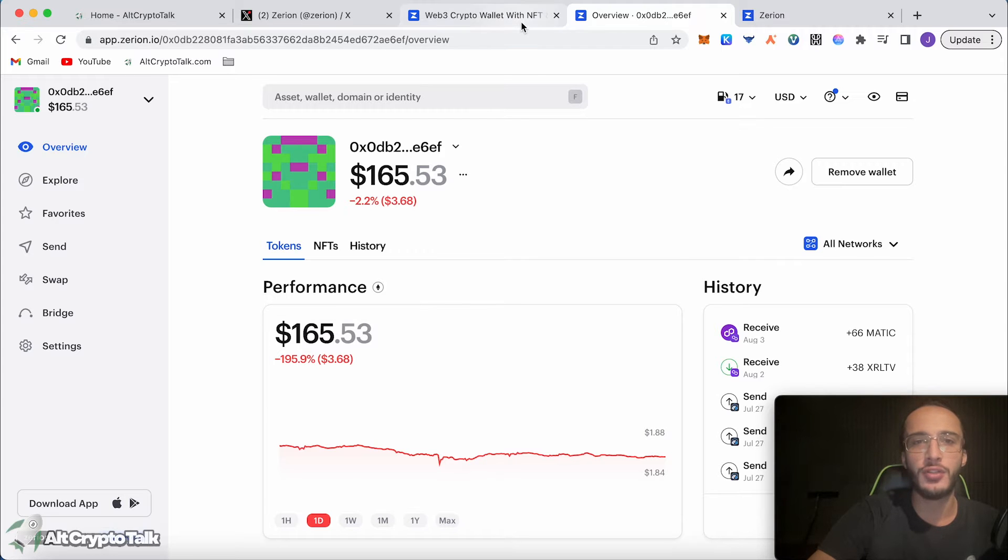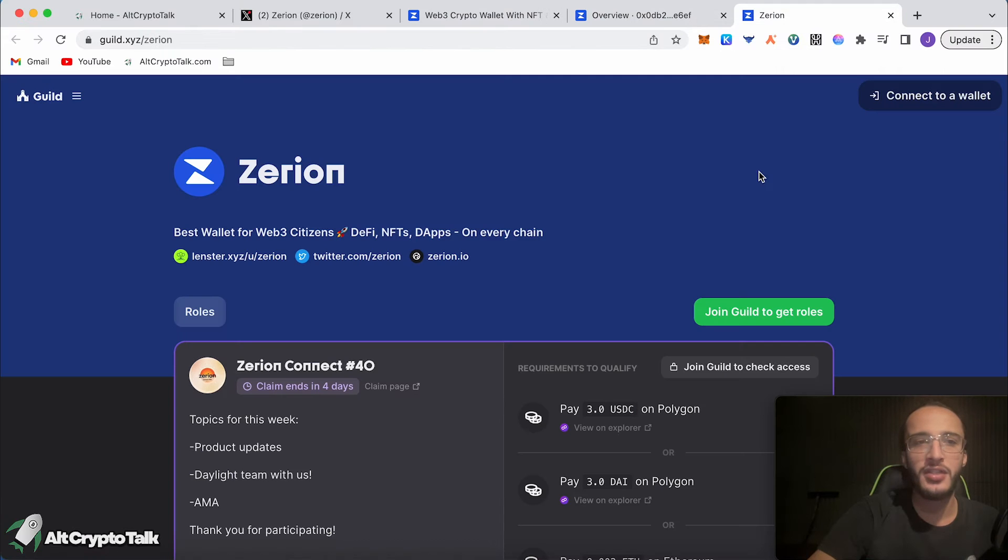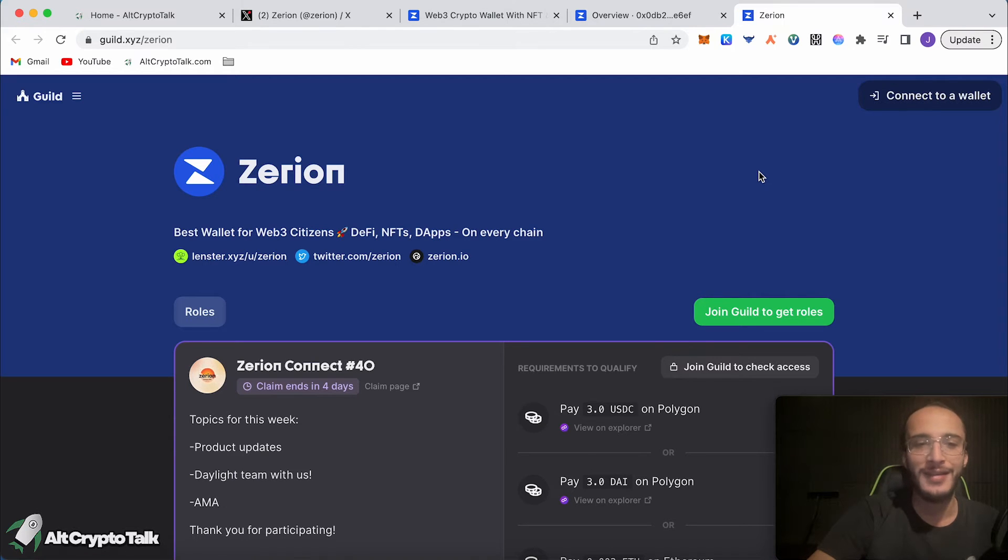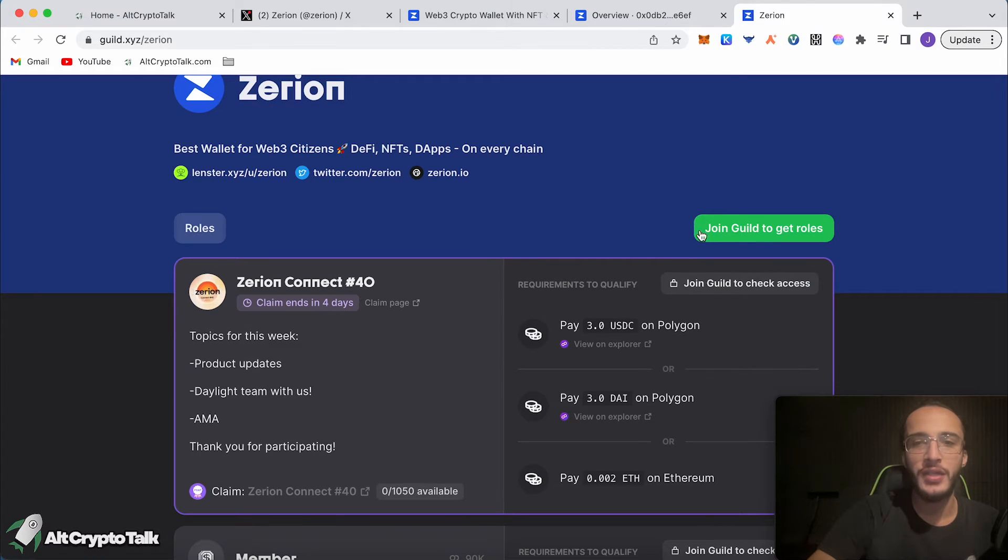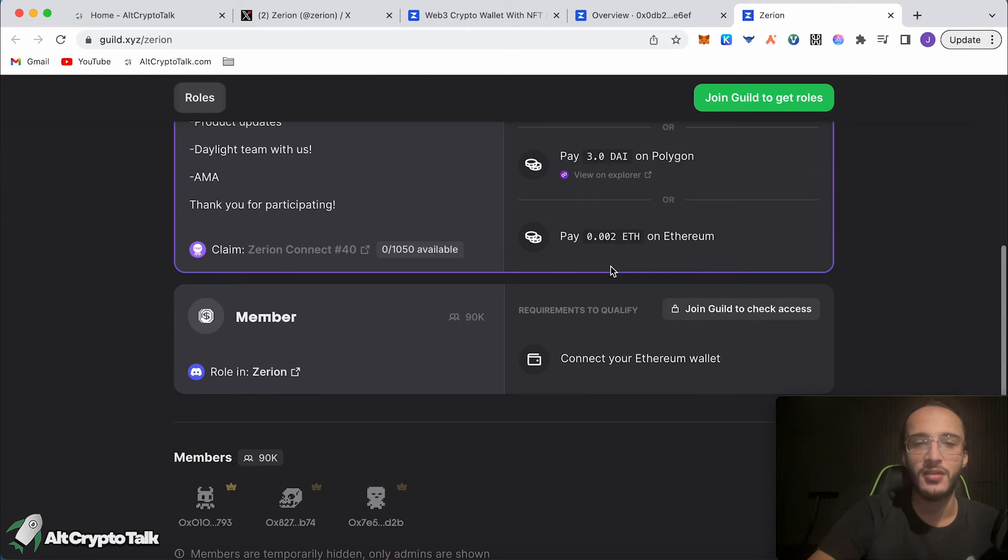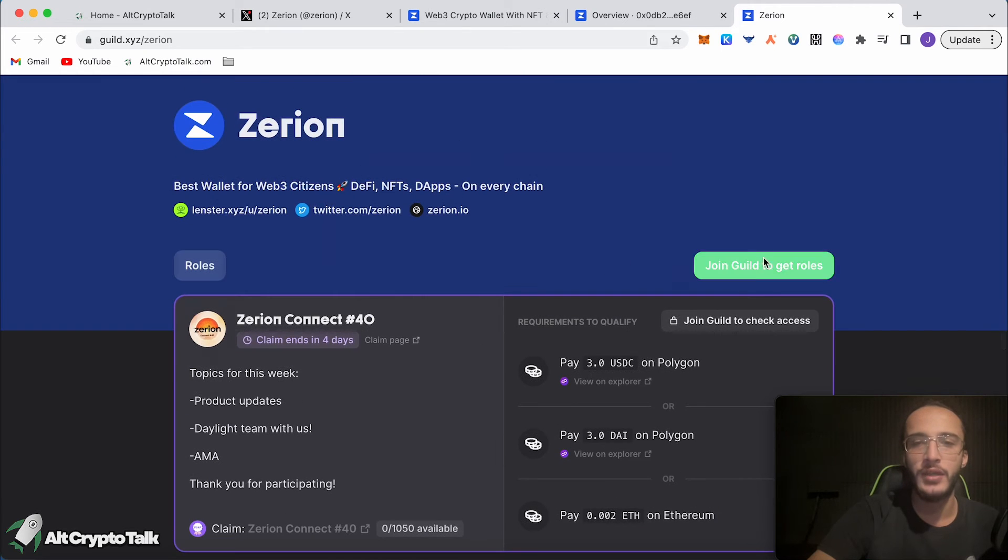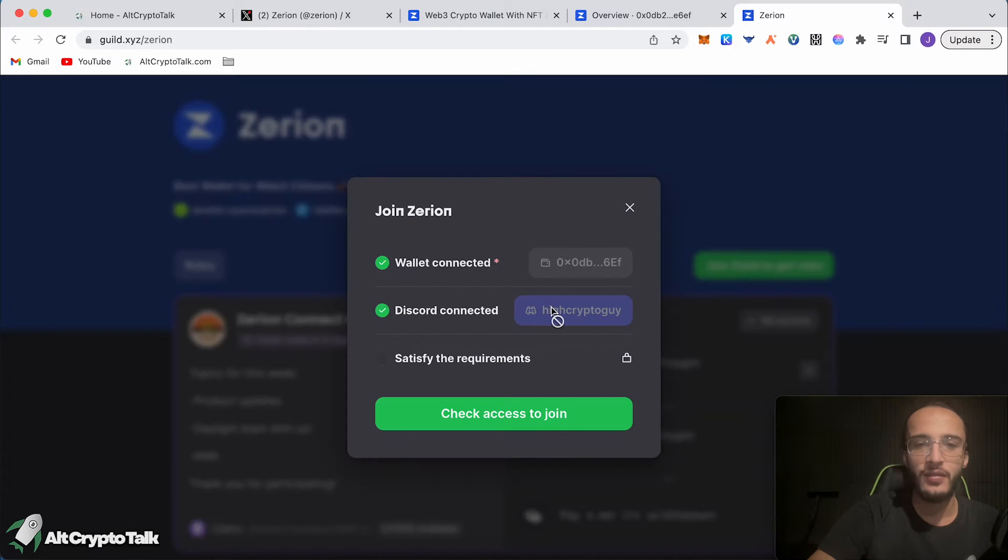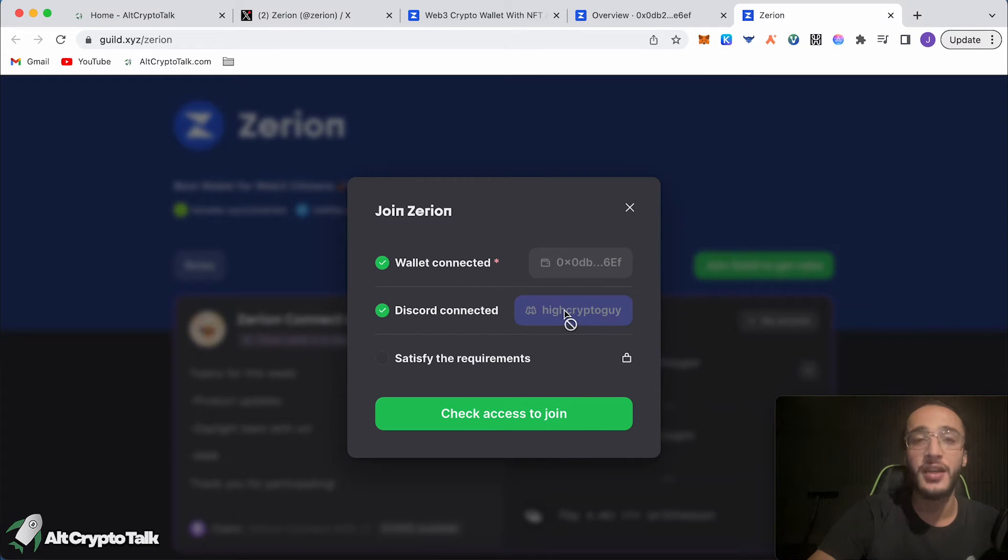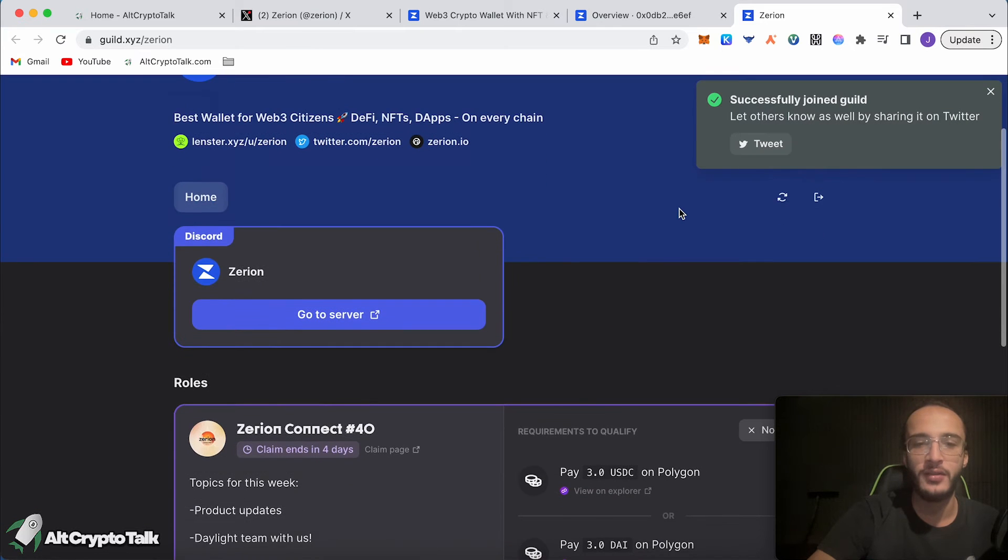I want to show you something before we get started. Zerion has their very own guild which is requiring us to complete some tasks. This claim ends in four days. We need to join the guild to get roles and then we need to complete some of these tasks. We click join guild to get roles. We're going to connect our wallet, choose MetaMask. They know we're on Discord already because we've used Guild. If you're not on Guild, then it will ask to connect your Discord and then we click check access to join. We've officially joined.